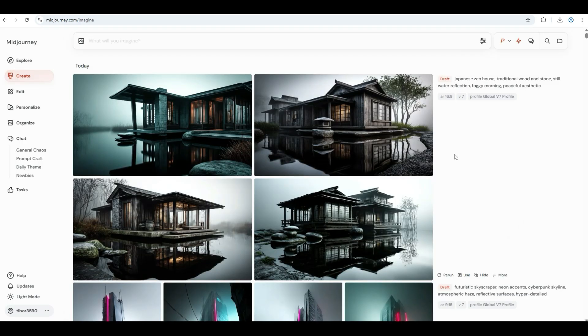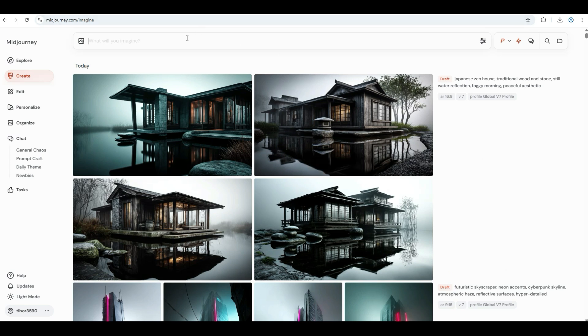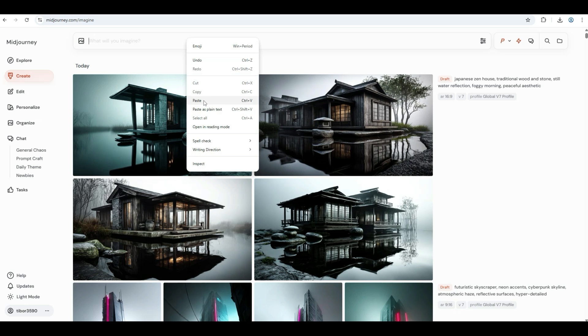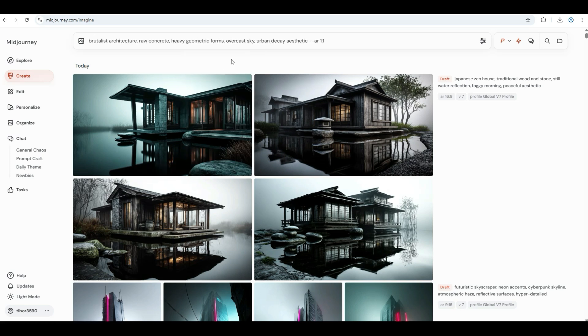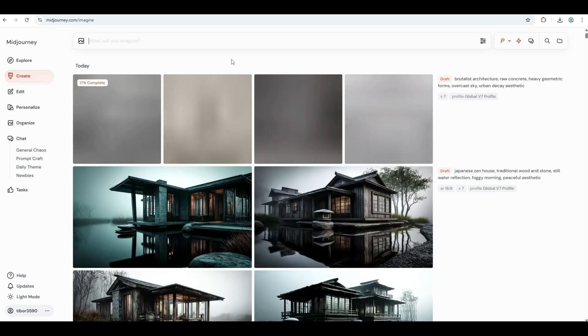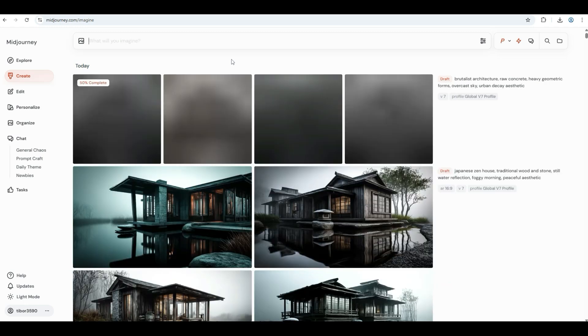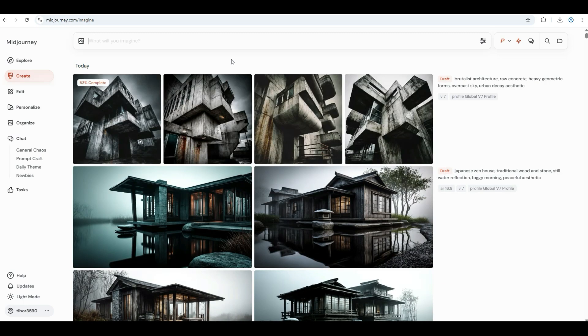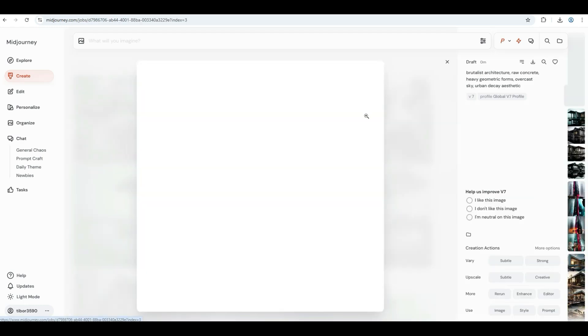Let's have a look at something different from Brutalist. Brutalism is all about weight and raw material, and this version delivers. You get that heavy concrete look with gritty urban vibes. Use this prompt: Brutalist architecture, raw concrete, heavy geometric forms, overcast sky, urban decay aesthetic.